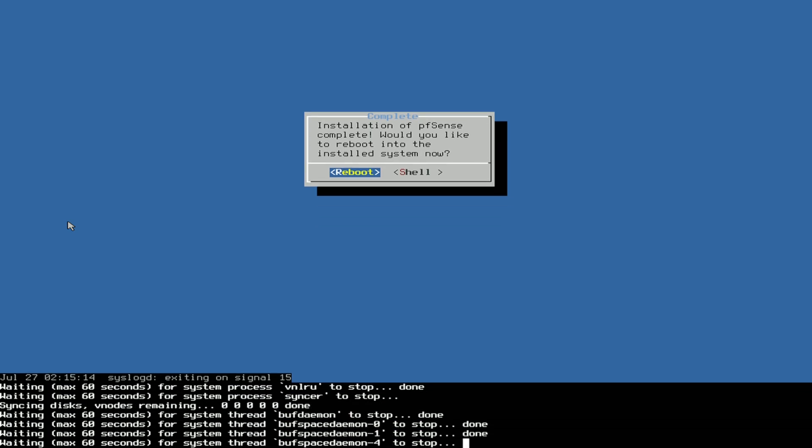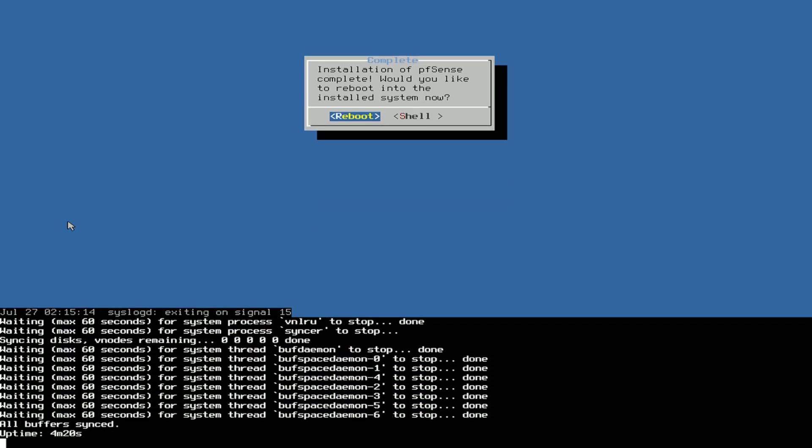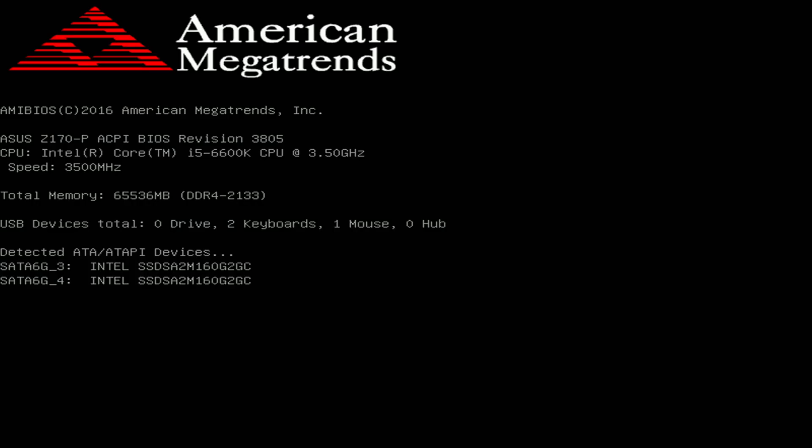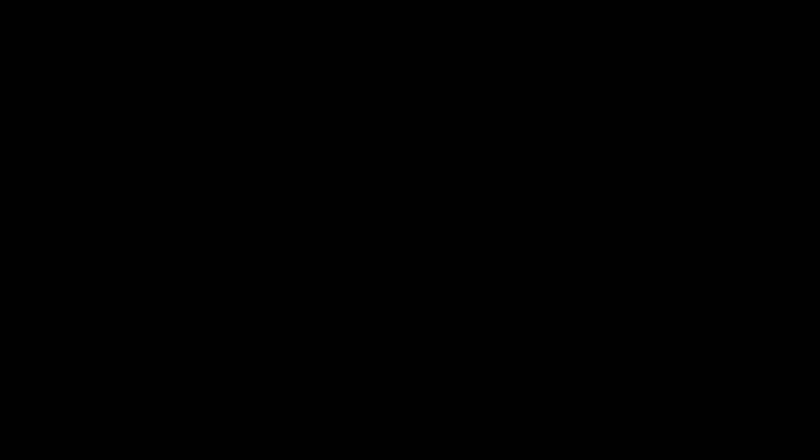When it reboots you can actually pull out the USB stick, but it needs to restart first. Now plug it out. So I just took out the USB stick and it should now boot by itself on the SSDs.